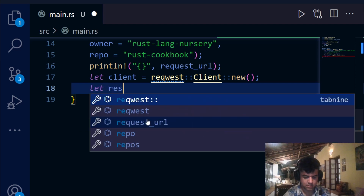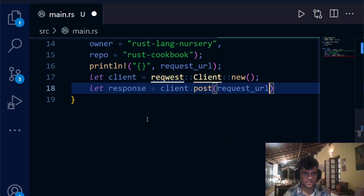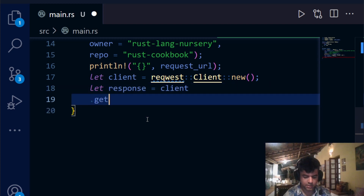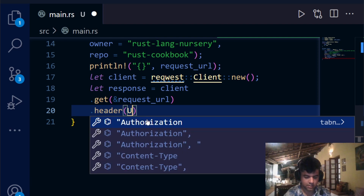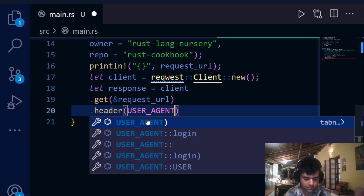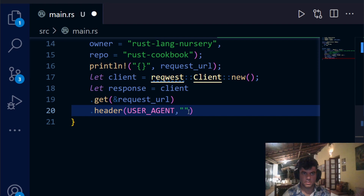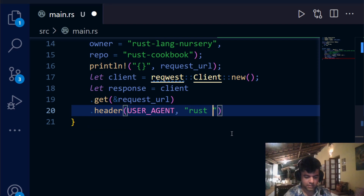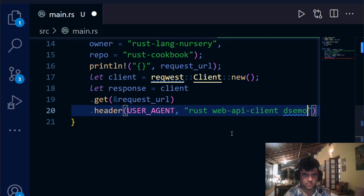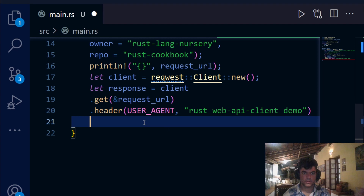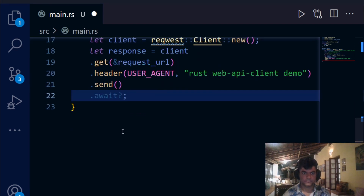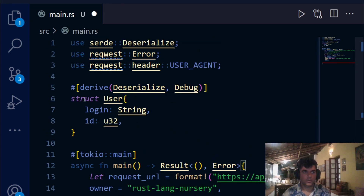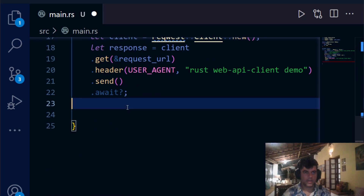We create a `response` variable using the client. On the next line we call `.get(request_url)` to make a GET request, then `.header(USER_AGENT, "rust-web-api-client-demo")` to set the user agent header. Finally we chain `.send().await` to actually send the async request.